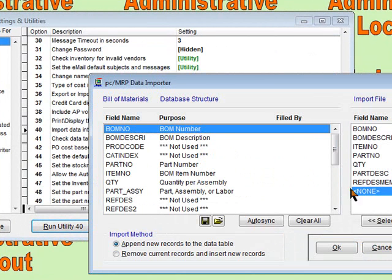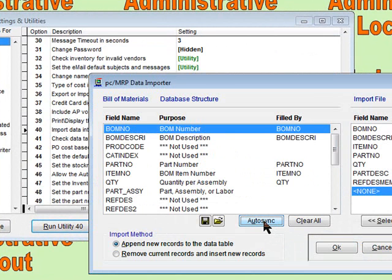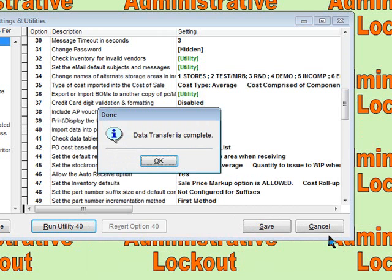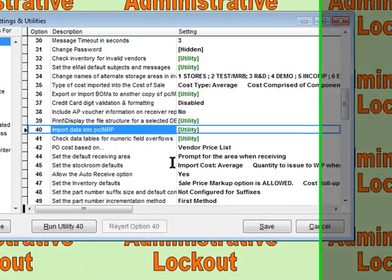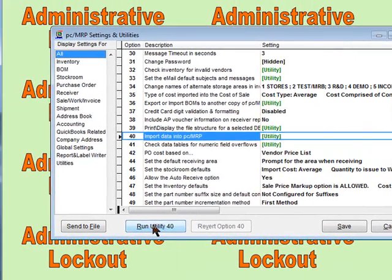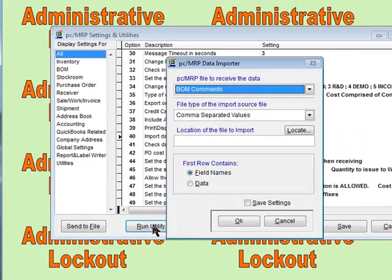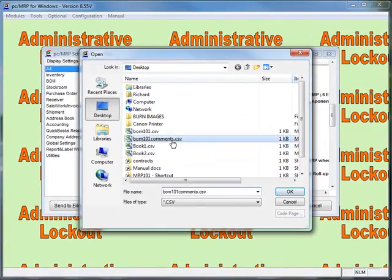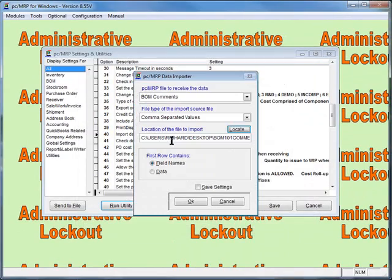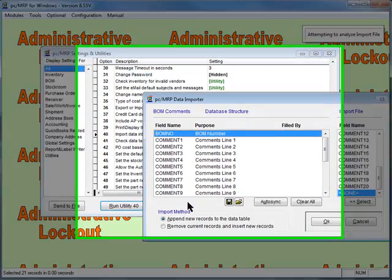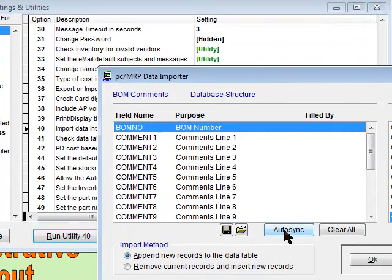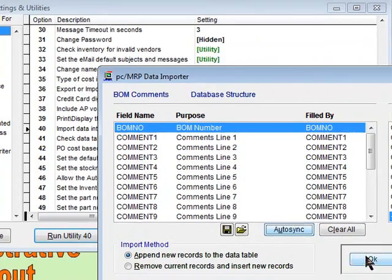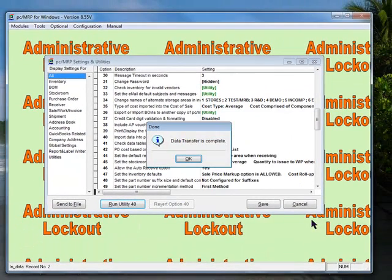Since the names are the same, we're going to auto sync. Everything will be synced up correctly. We're going to say okay. The next thing we want to do is run option 40 again. This time we want to do it for the BOM comments. Comma separated values, locate it, go get our BOM comments. Say okay, auto sync, and say okay.